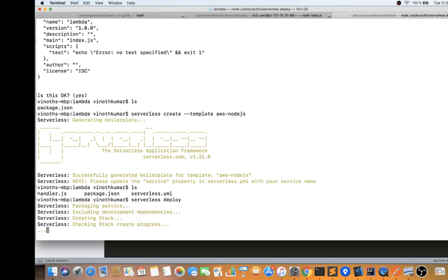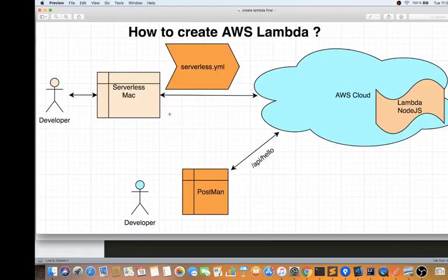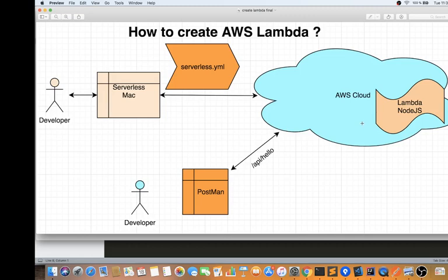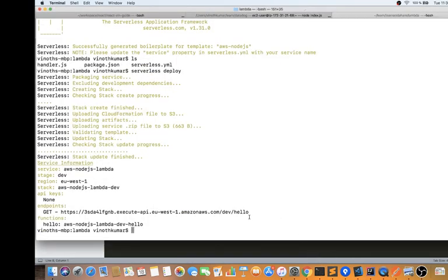It started creating — let it run. Meanwhile, let me explain what's happening. On my machine I created a Node.js template using Serverless, changed the configuration to connect with the API Gateway in serverless.yml, and ran 'serverless deploy'. It's now connecting with my AWS account and deploying the Lambda. We'll see how the Lambda looks in the AWS account and how it's connected to the API Gateway.